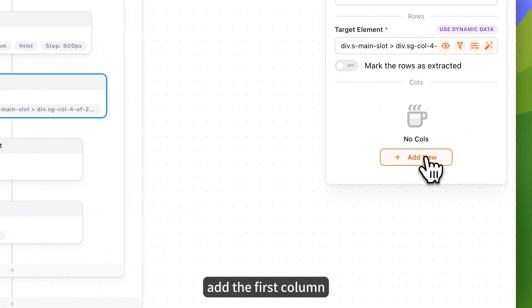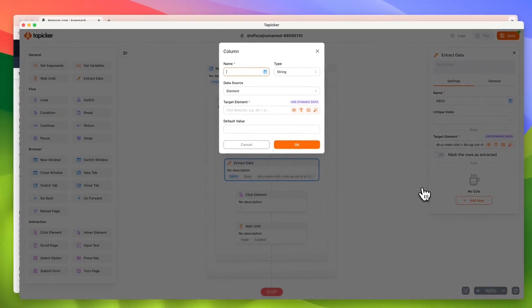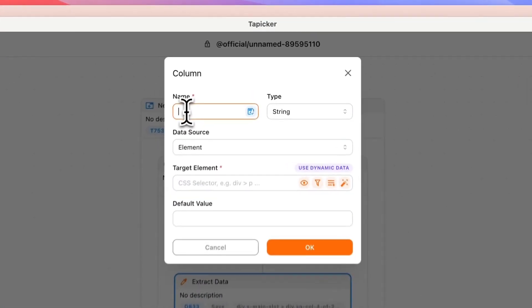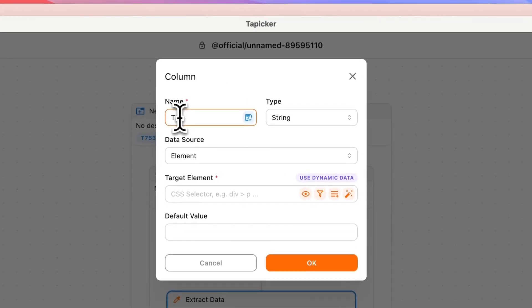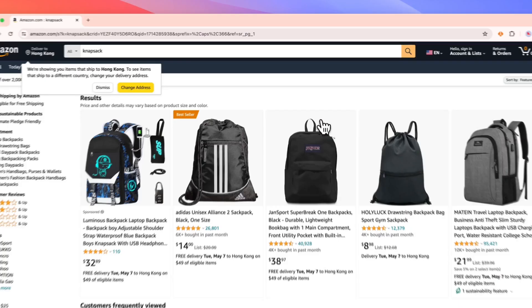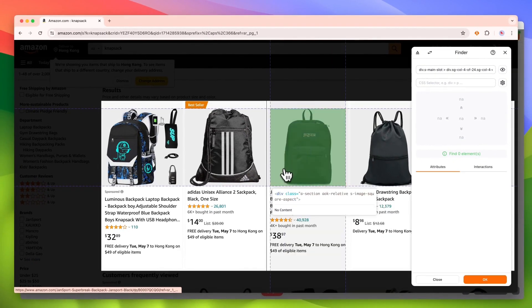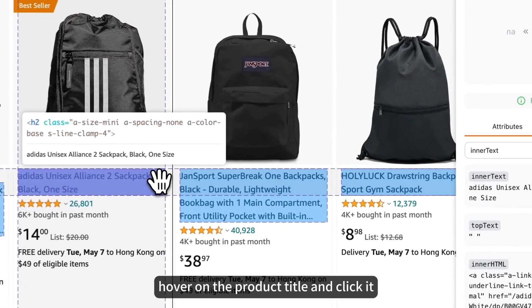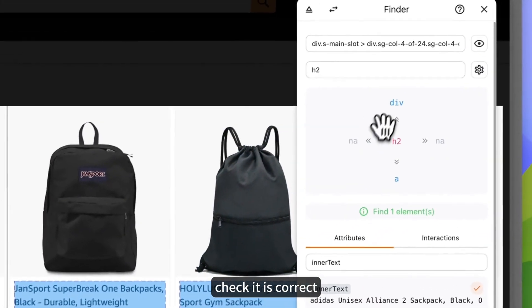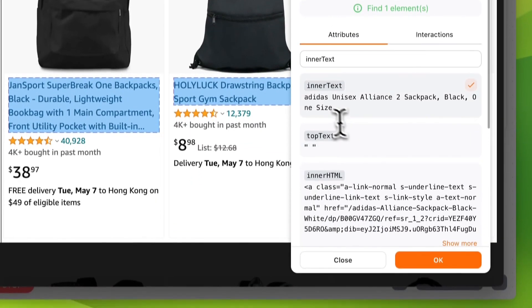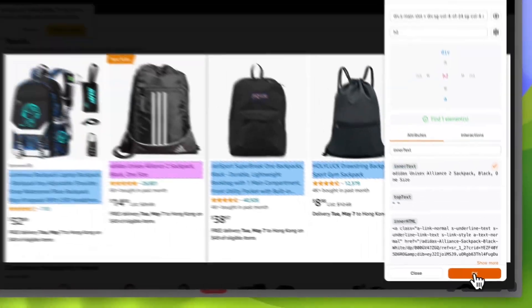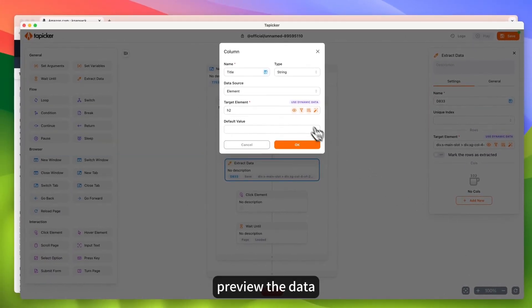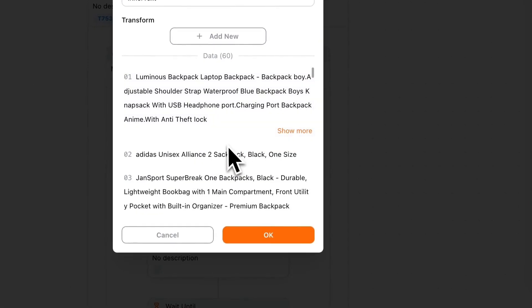Add the first column. Named title. Click this icon. Hover on the product title and click it. Check it is correct. No problem. Preview the data. Perfect.